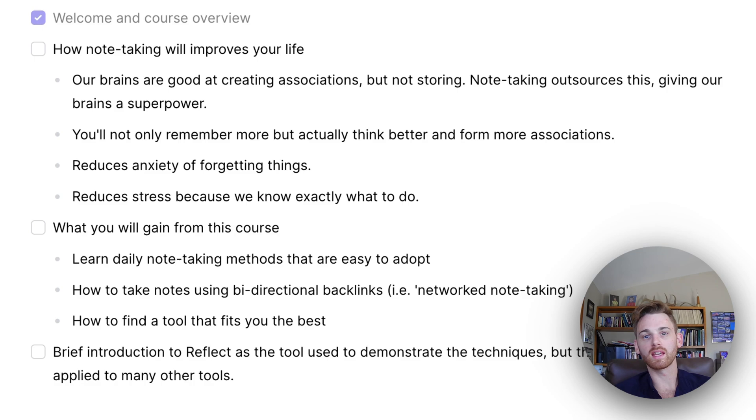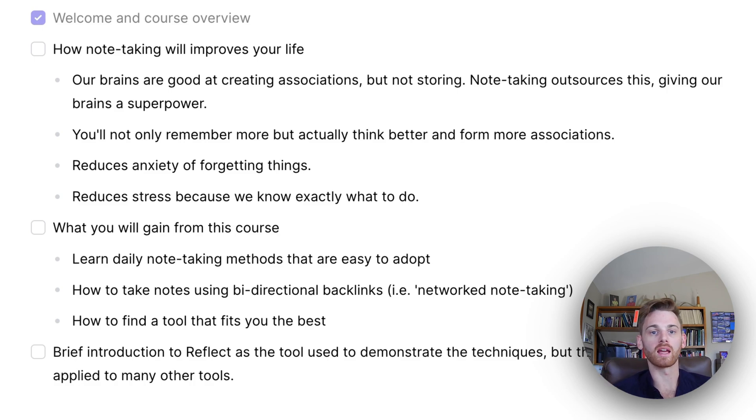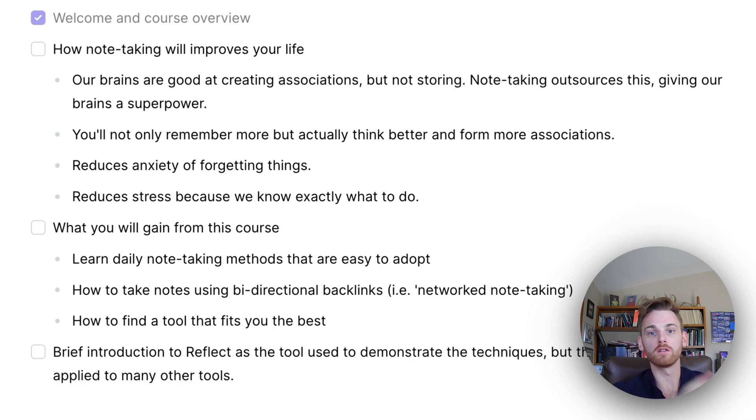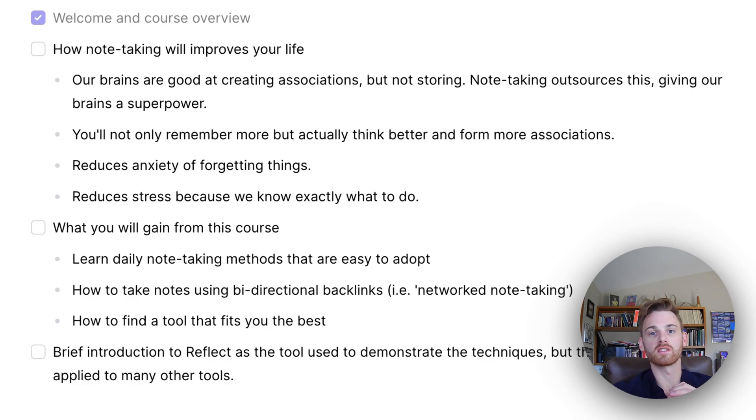It might be something in a meeting from months back that you would have forgotten. And all of a sudden, it pops up as a backlink in your note and you know to bring it up. And you might form a new partnership, get a new client, have a new product feature that changes your business.